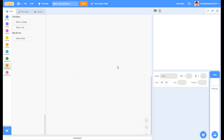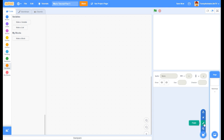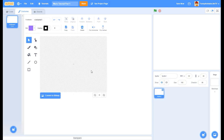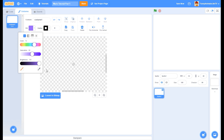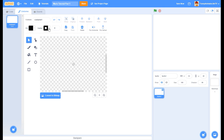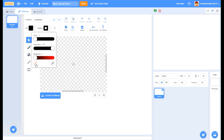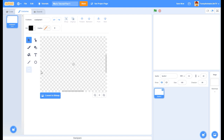I've just created a new project - I'll call it Mario Tutorial Part 1. I've deleted the cat, and we're going to make a new sprite. We're going to come over to choose a sprite and click the paintbrush to paint a sprite. The first thing we're going to be doing is make what's called a hitbox. We're going to zoom in and make it black - you can make it any color you want because you're not really going to be seeing it. We're going to make a rectangle with no outline.